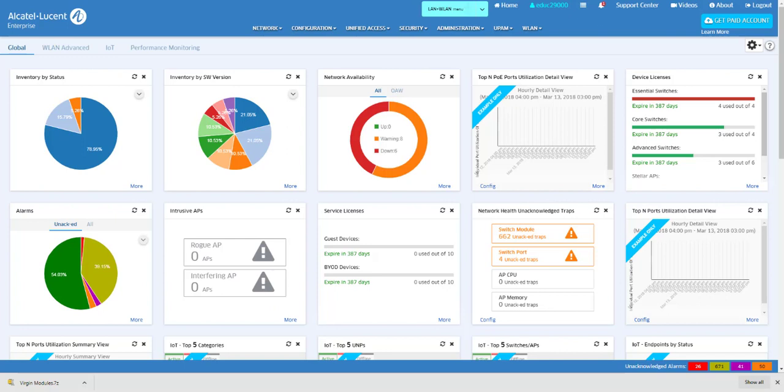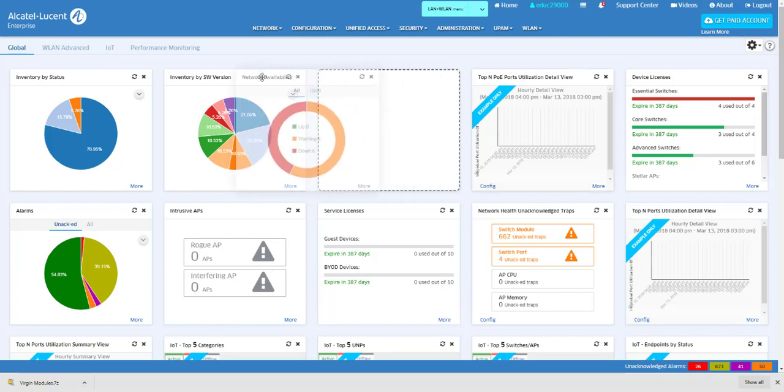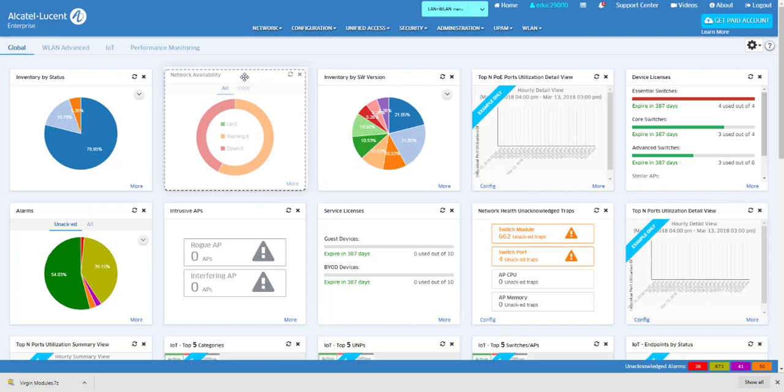The widget locations can be changed by grabbing them by the title bar and dragging them to the desired location.